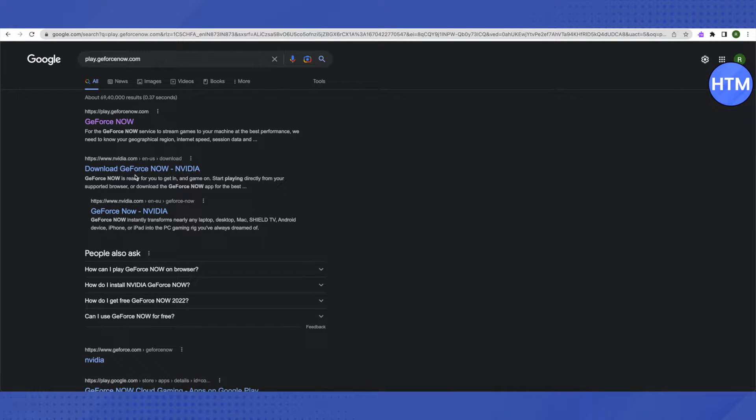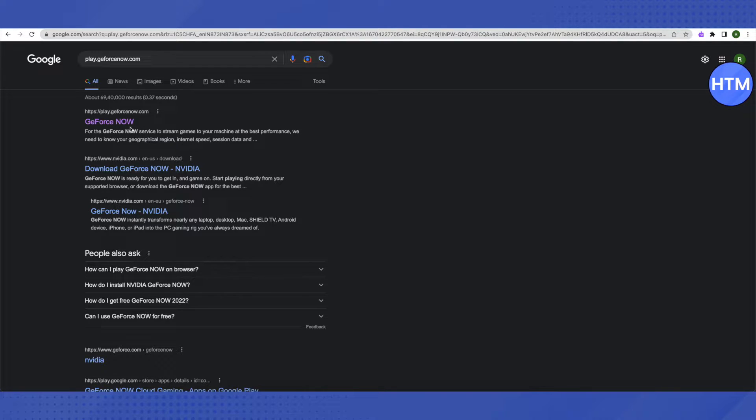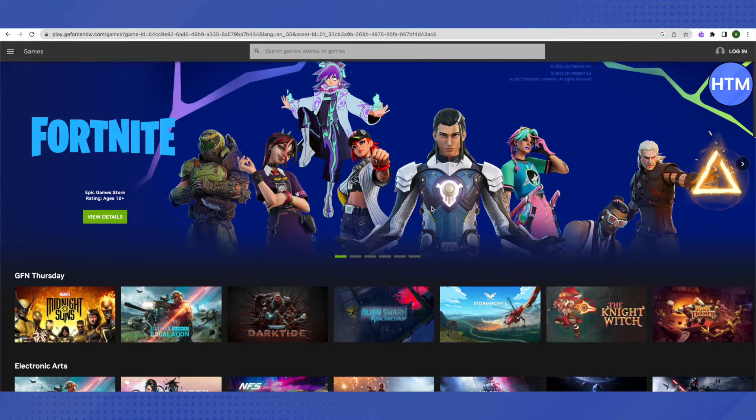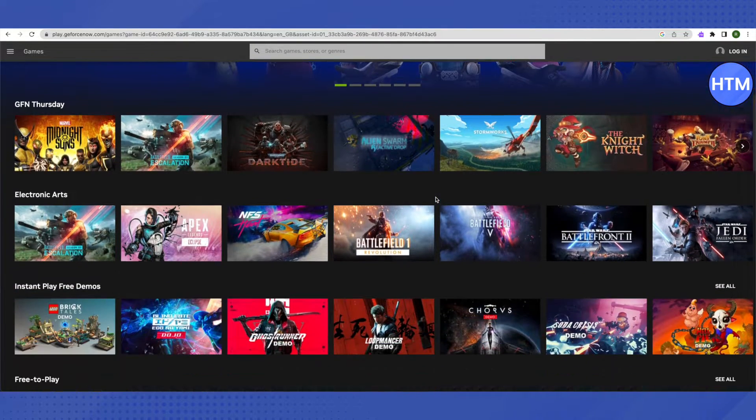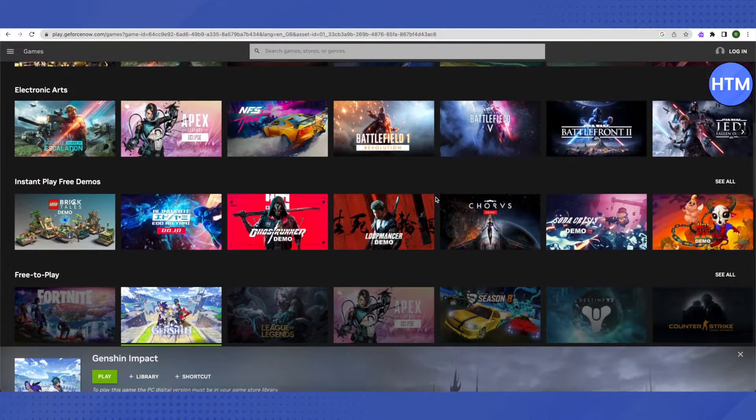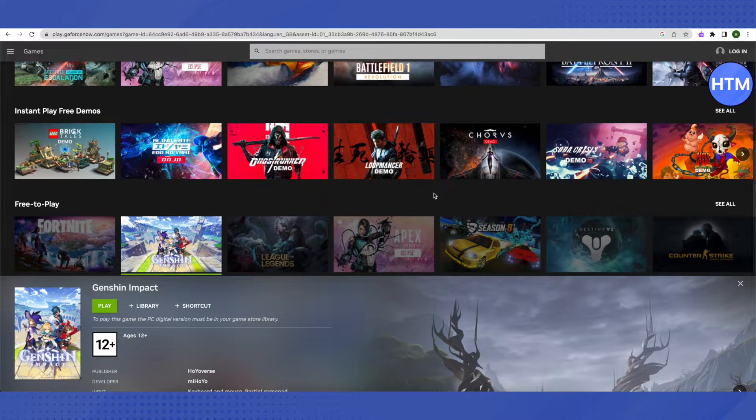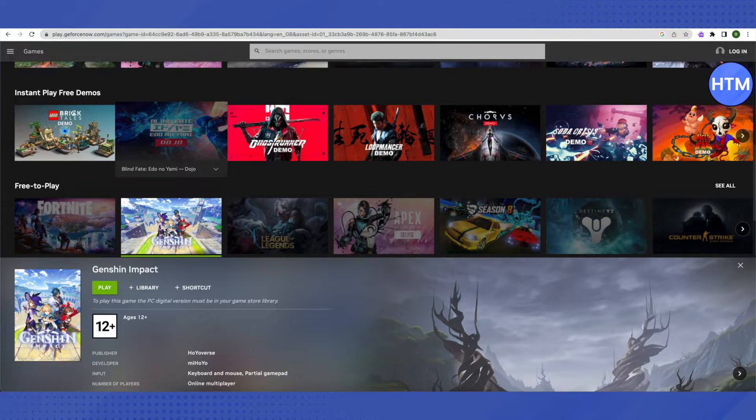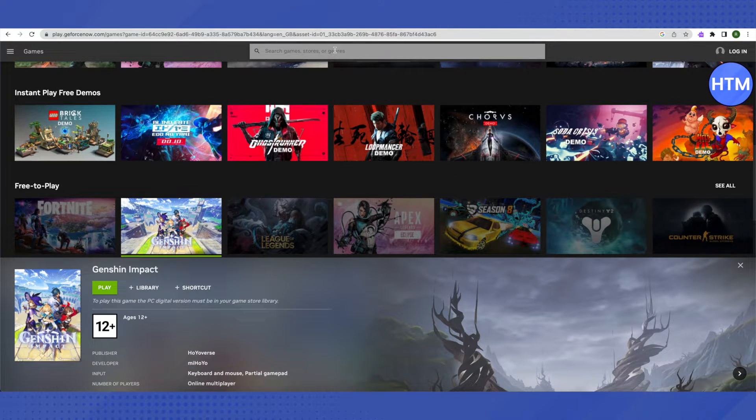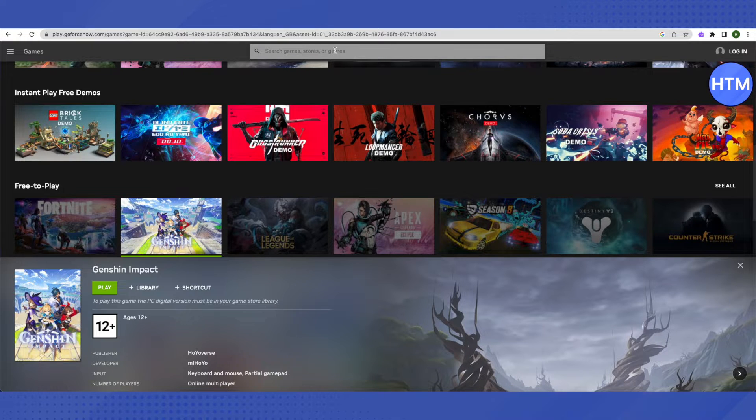All you have to do is click on the very first link by GeForce and open it up. This is where it will lead you to. In here, you will be able to search for Genshin Impact by scrolling down a little bit, or you can search for Genshin Impact directly by going to the search bar.